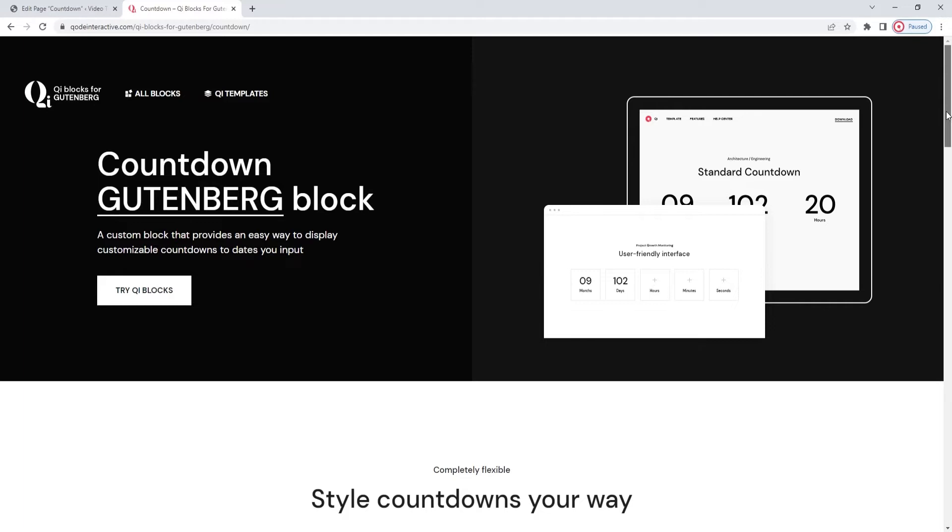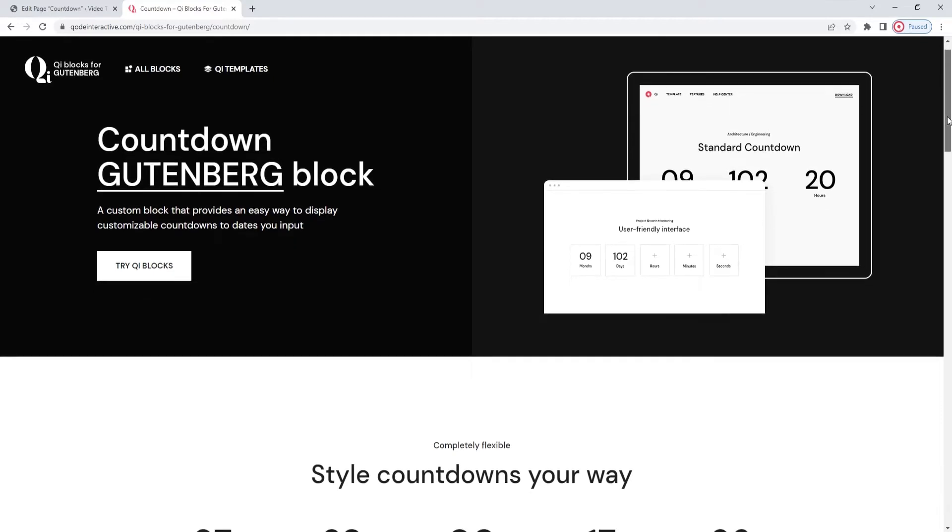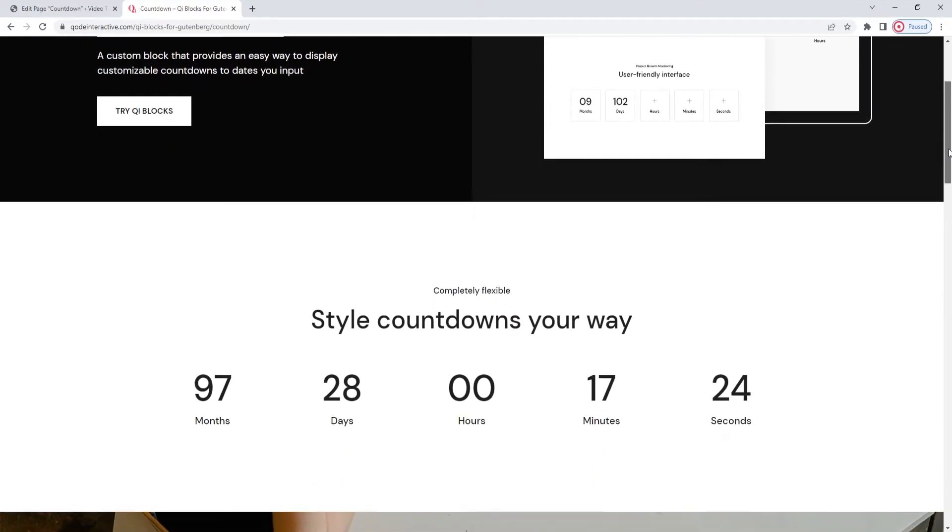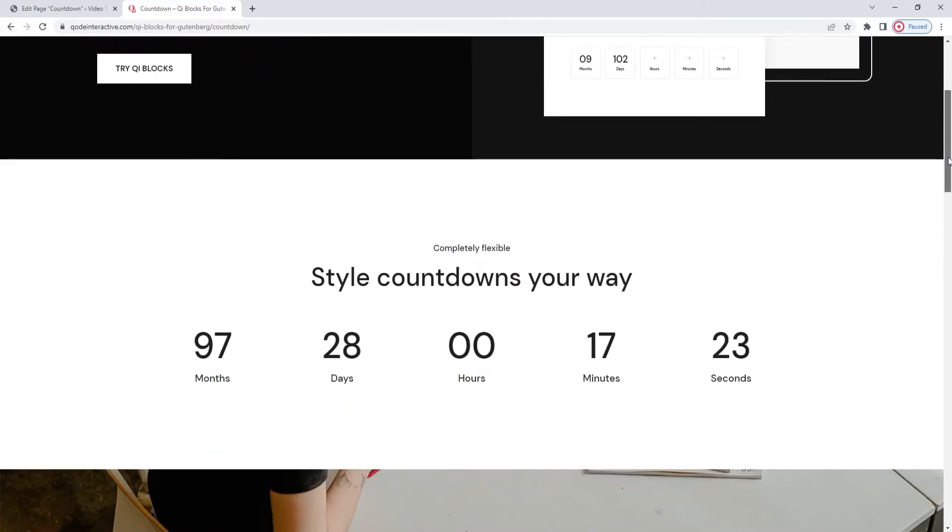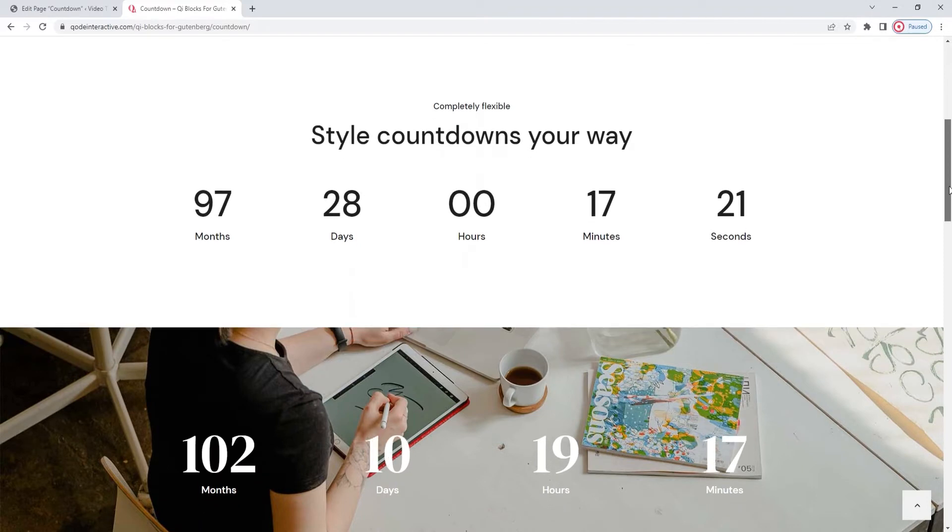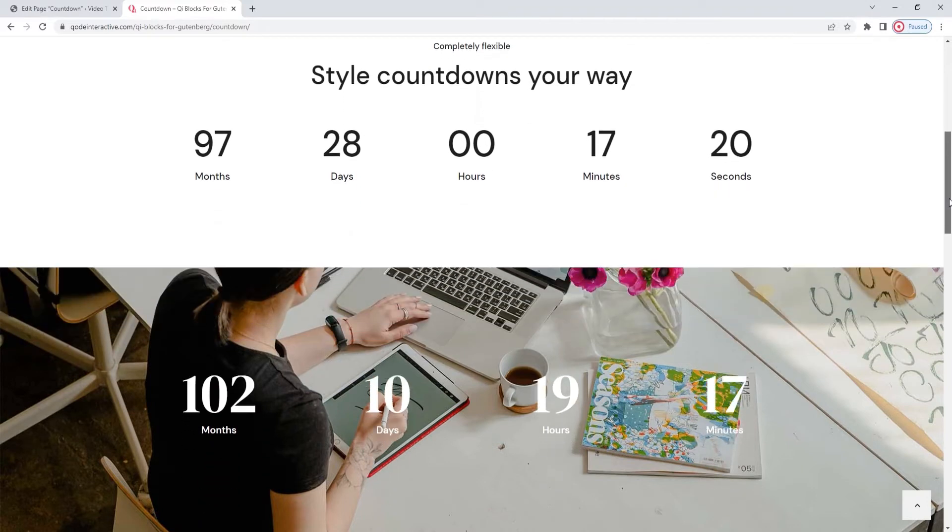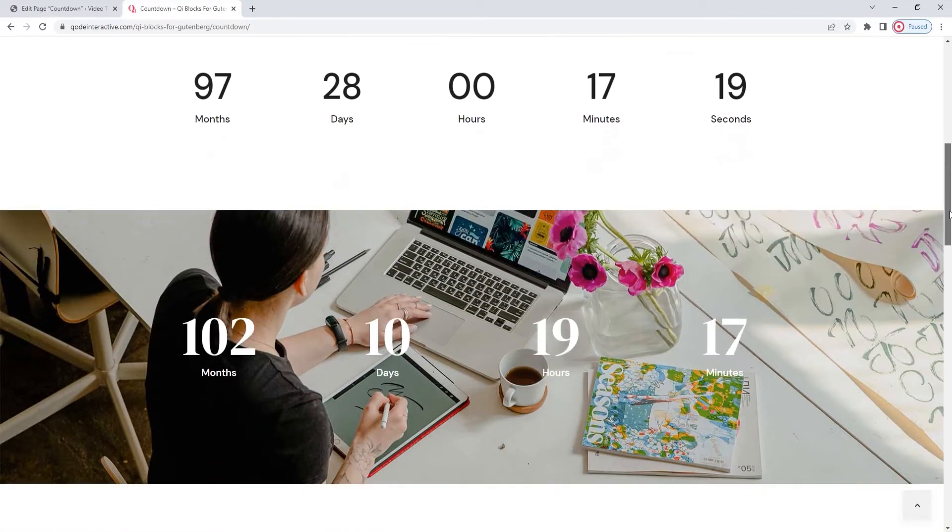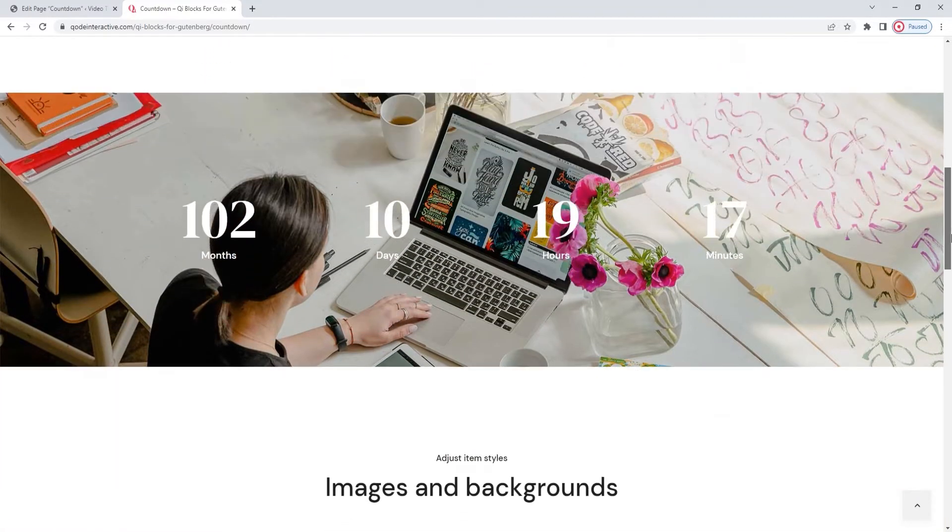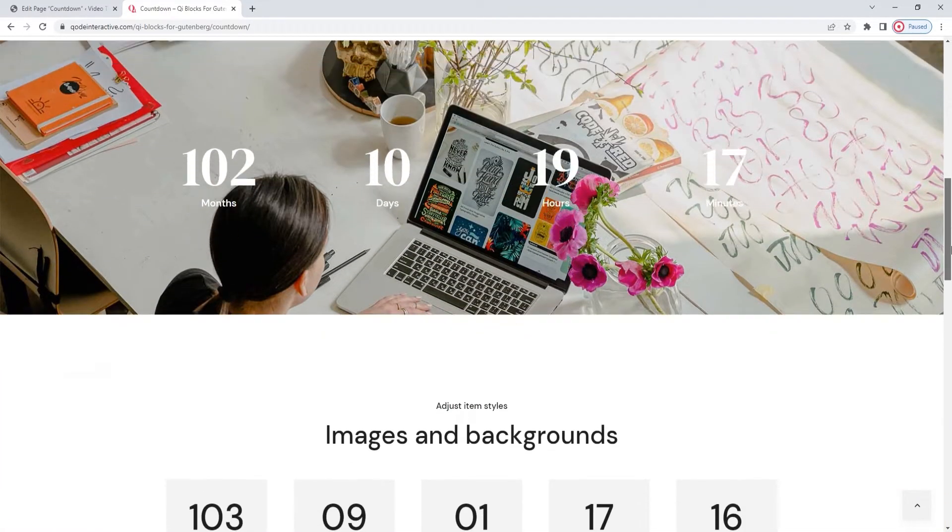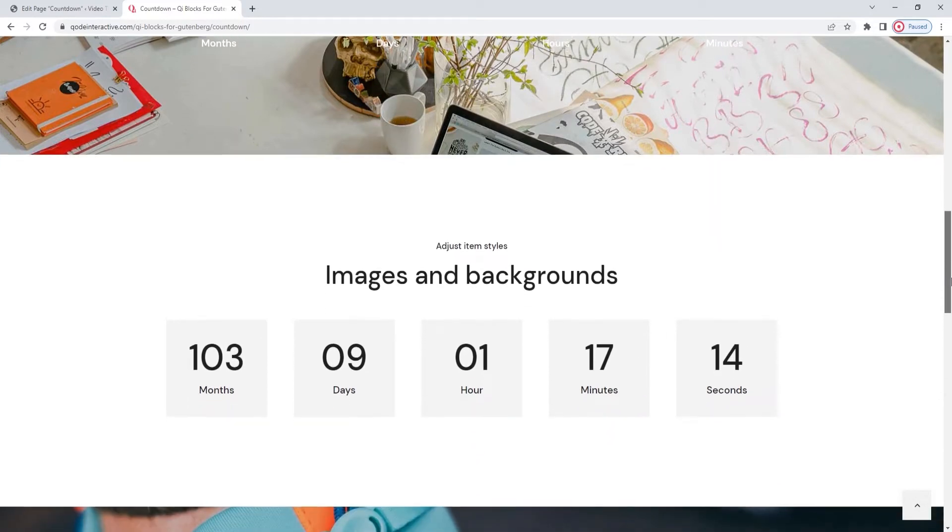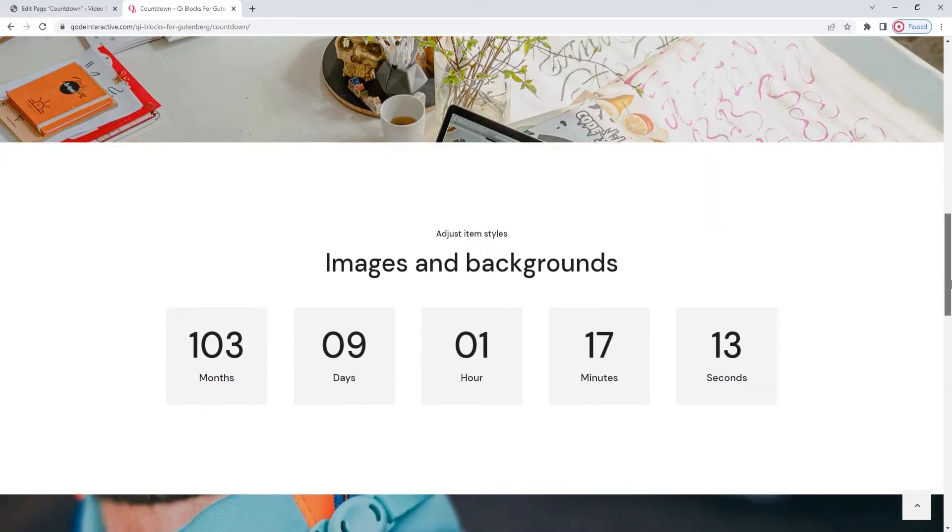Right now, we're on a page that has several countdown blocks added to it and we can see the different ways you can use and style this element. The Countdown block has numerous options which make it very simple to set a background color for it, adjust its size, font, spacing and more.